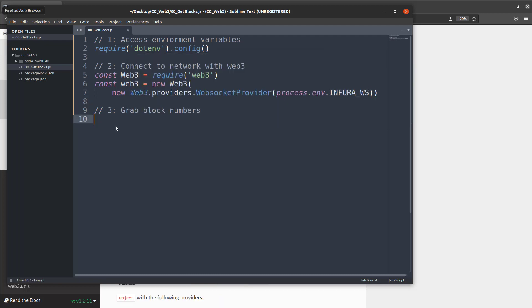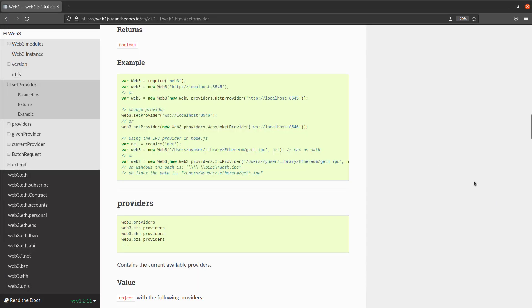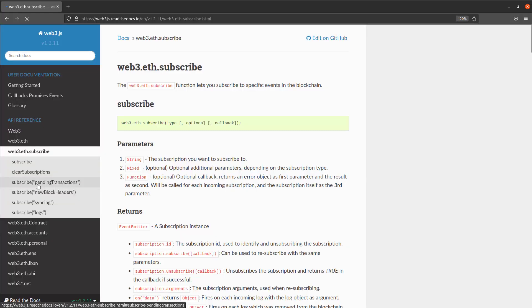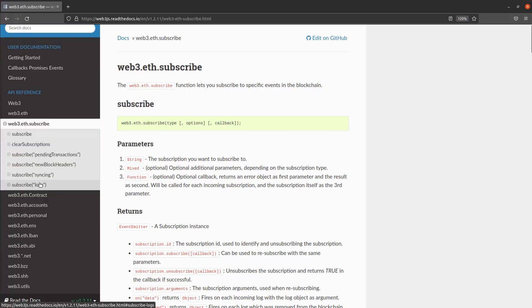In order to grab the block numbers what we're going to have to do is something called subscribing. We're going to subscribe to something called new block headers. So this is all in the documentation. So if you go into the documentation there's something called web3.eth.subscribe and what you can do is you can subscribe to various things.